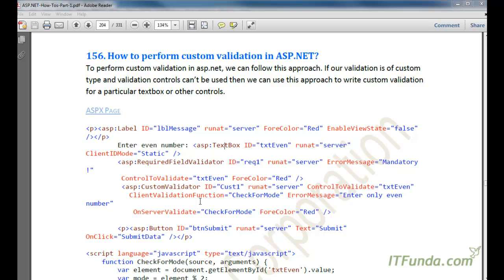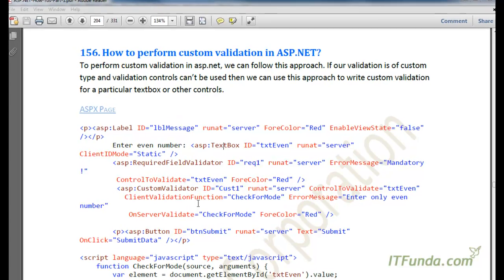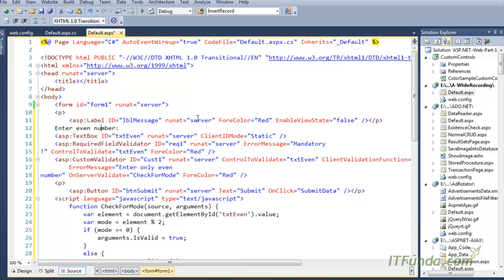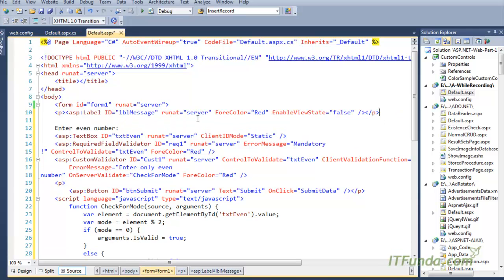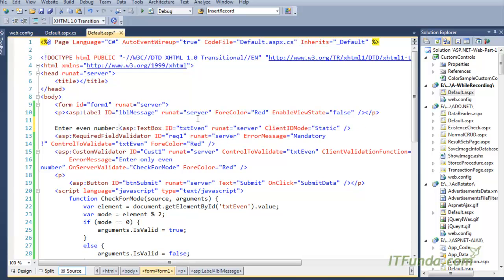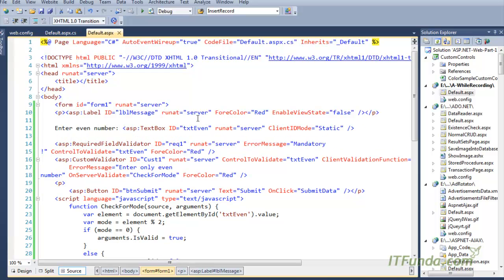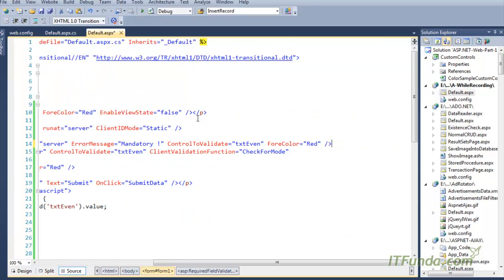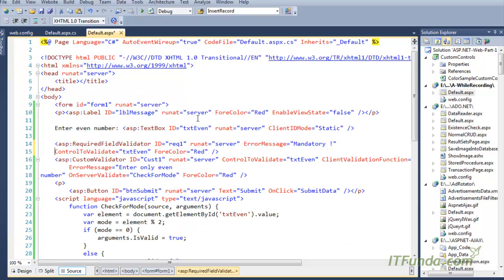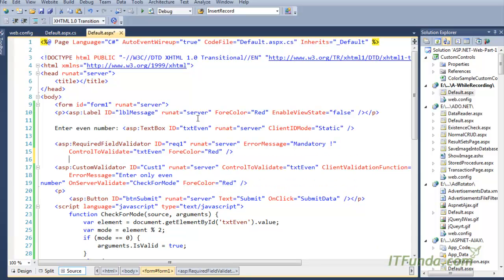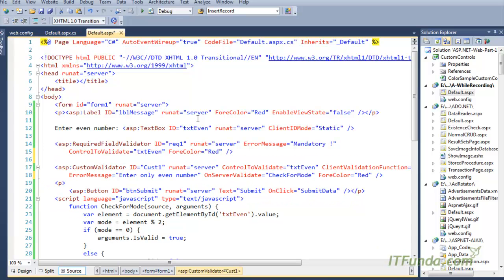This kind of validation you cannot do using the ASP.NET validation controls. Here we have a label where we will add some message, and a textbox where we are saying 'enter even number'. We have a required field validator to make sure the user is writing something into the textbox. Because we want to check for an even number, we have used a custom validator and associated it with the textbox.